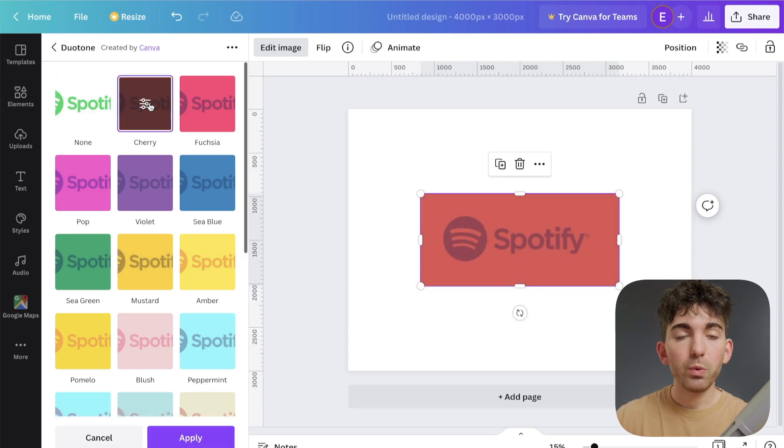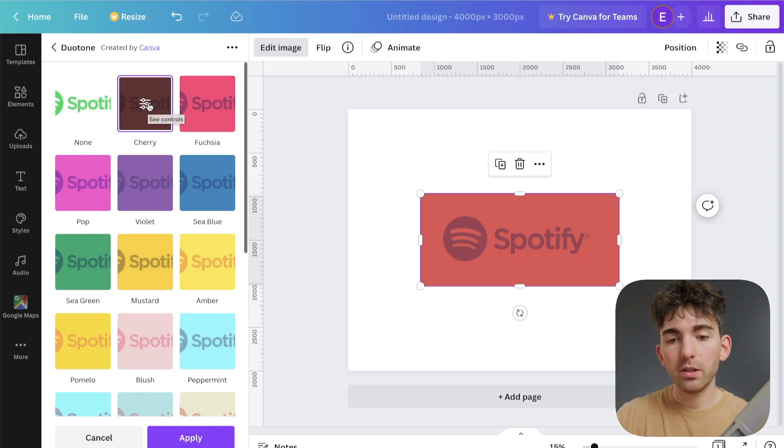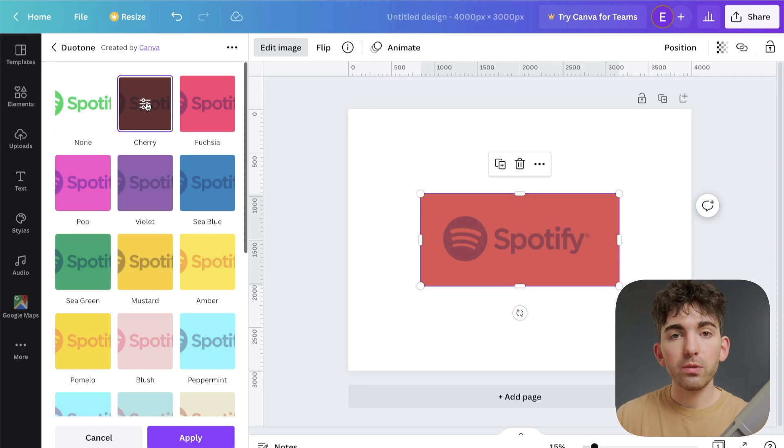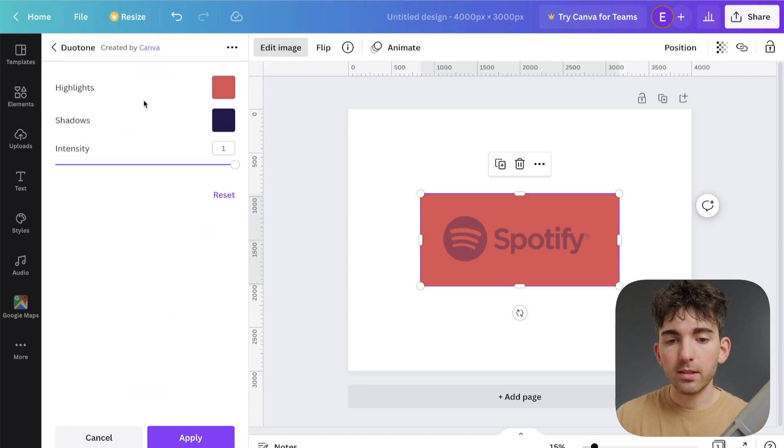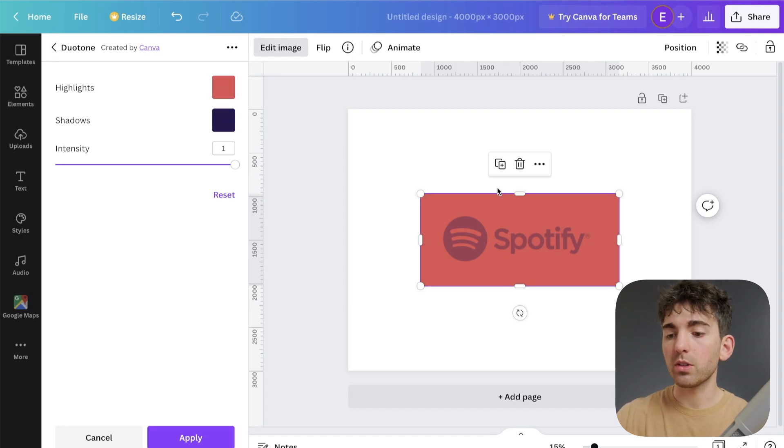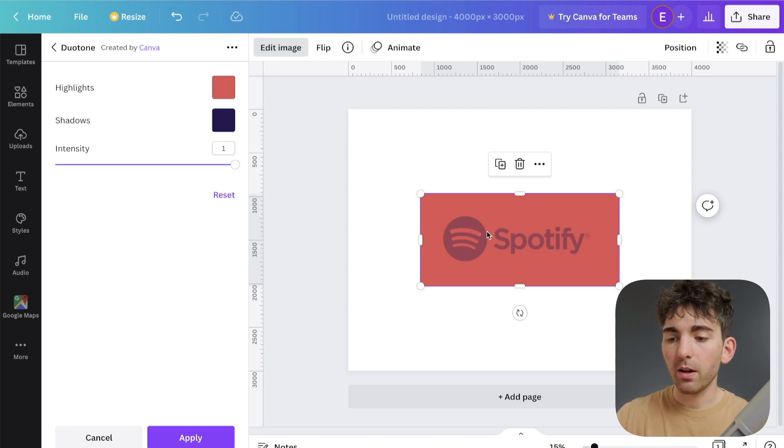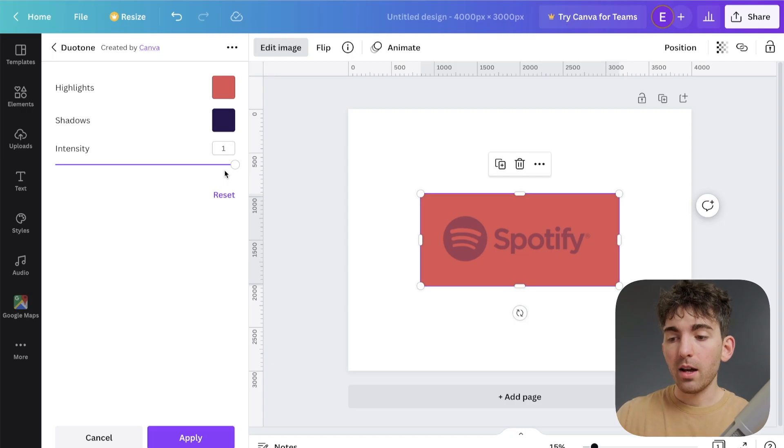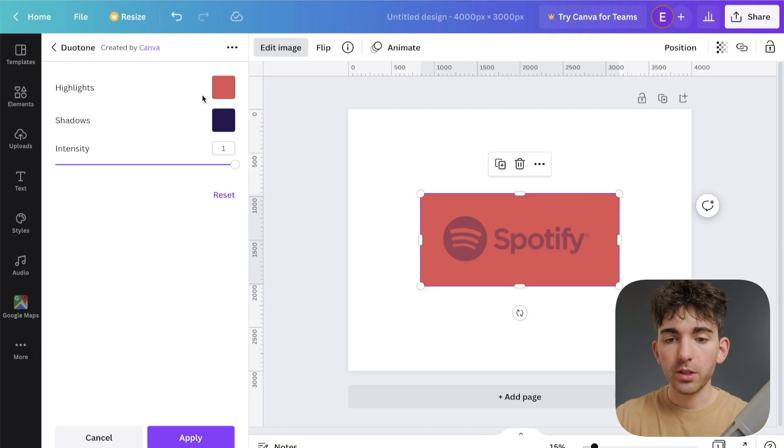But what we want to do now is select the controls. So if we click this little button right here, click that, and you can kind of see what's happening right here. So it's mapping these two colors to your image file right here. So what we want to do is use this to change the colors here.